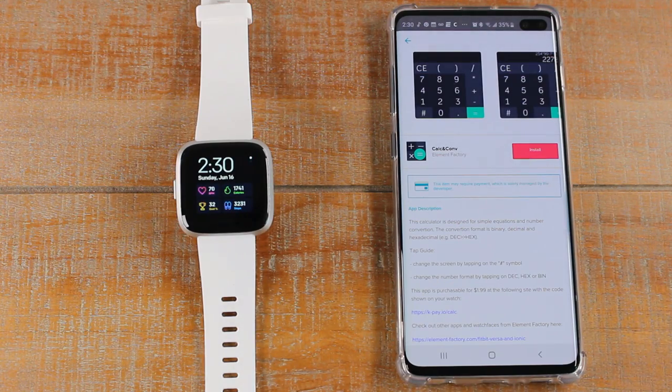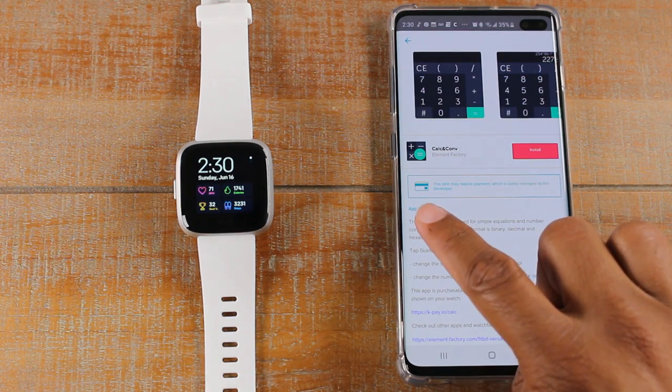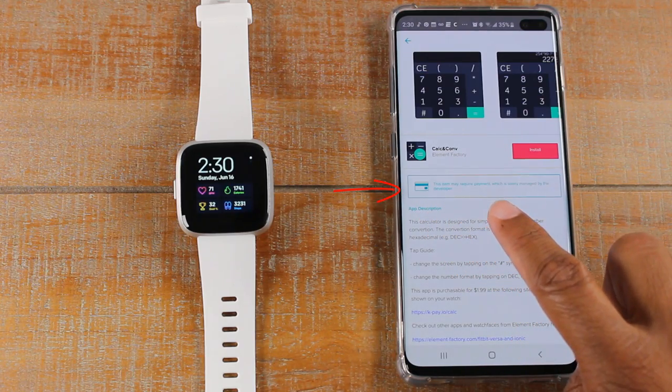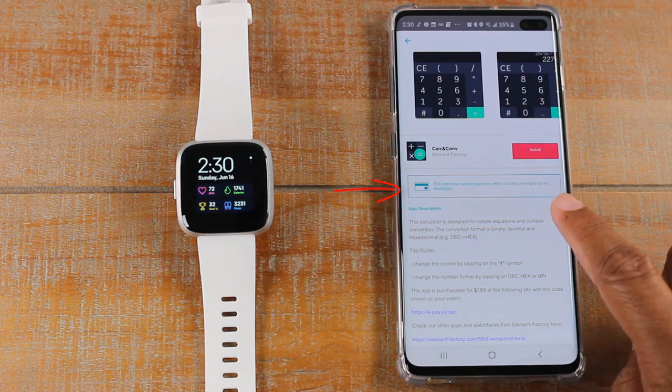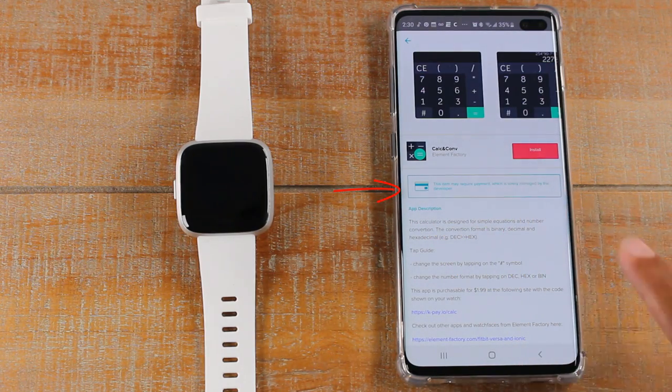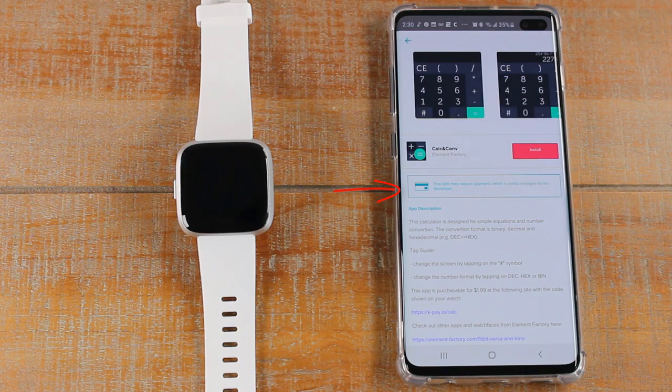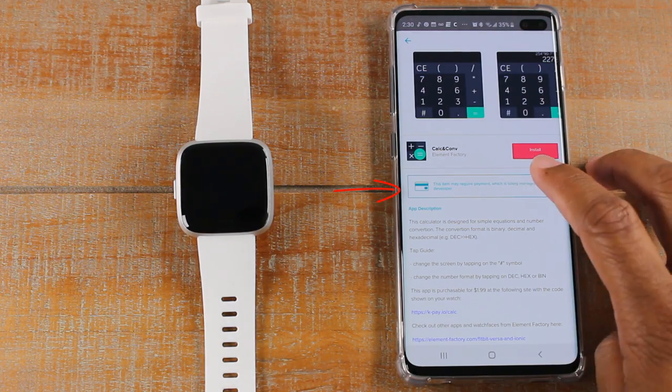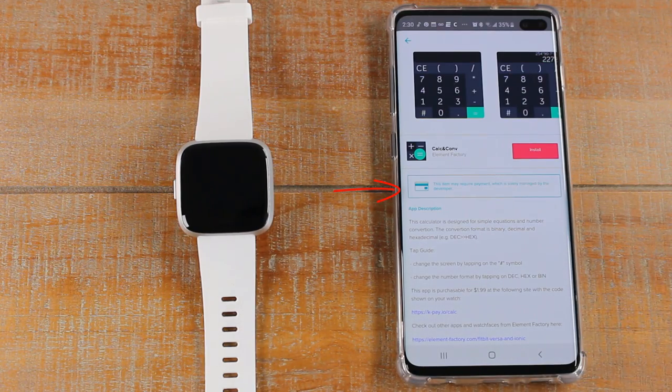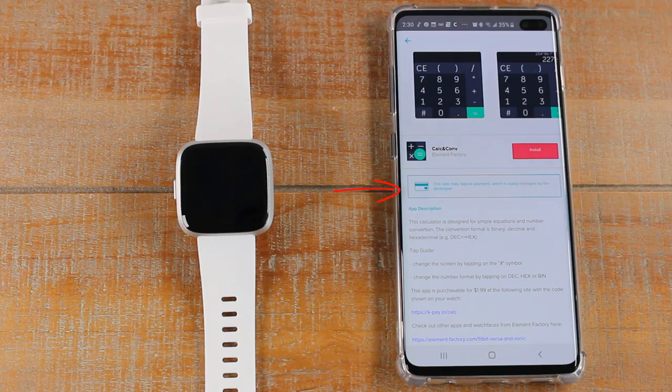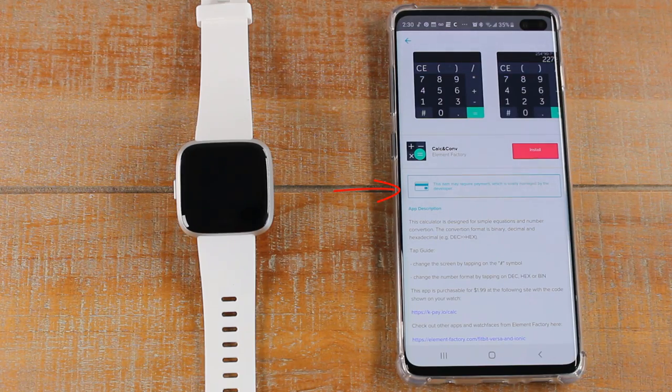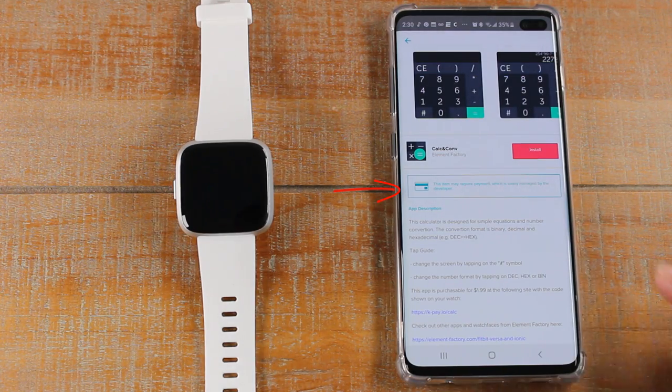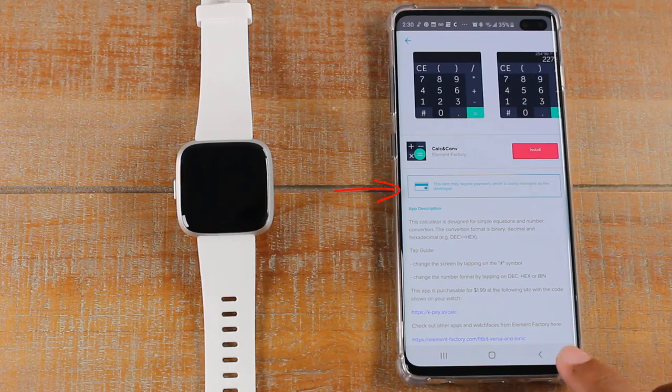Now I want you to pay attention to this. Any app where you see this banner that says 'this may require payment,' this is letting you know that it is not a free app. You will need to pay for it. You will be able to install the app, but once you go to open it, they won't allow you to go any further without buying the app. Just keep that in mind. So this is a paid calculator app.